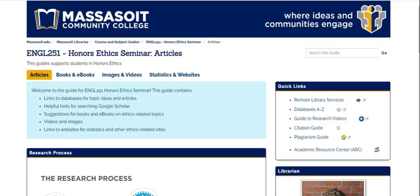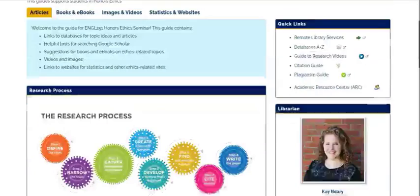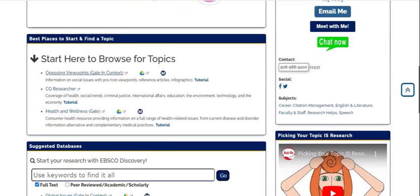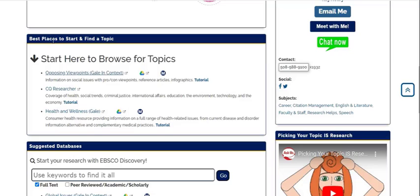We have two databases that are helpful starting off points: Opposing Viewpoints and CQ Researcher. You might be familiar with these if you've taken another course. You can find these listed on the guide under Best Places to Start. Both of these databases will provide topic ideas as well as background information and context on the issue. This could be helpful for the History section of your paper. Let's start with Opposing Viewpoints.